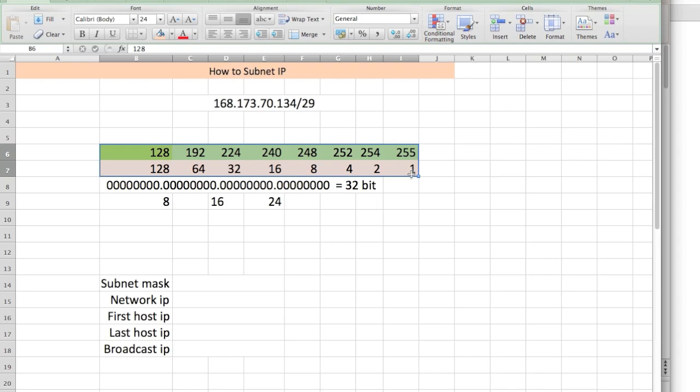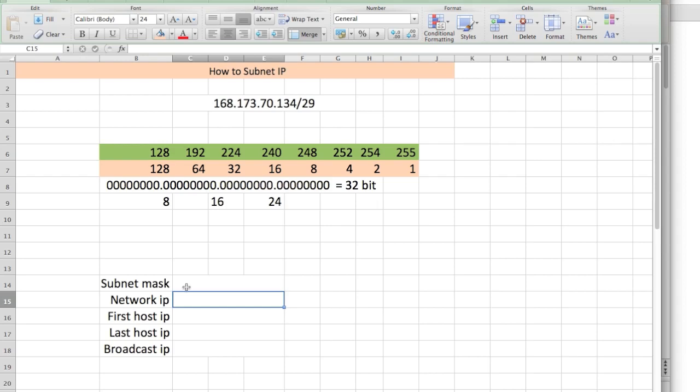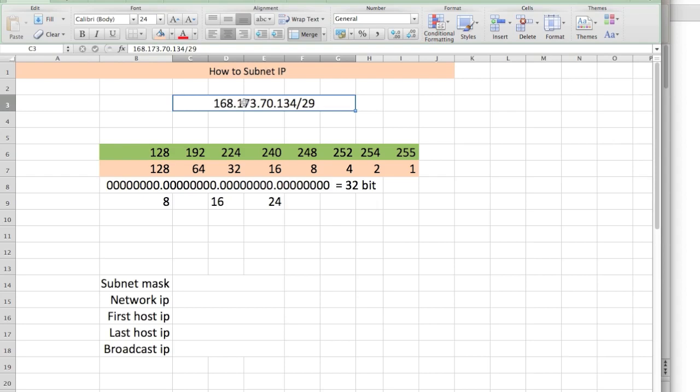We're going to be subnetting this IP: 168.173.70.134/29. We need to find out what the subnet mask is, what the network IP is, the first available host IP that we can use, the last available host IP, and the broadcast IP. Now remember, every subnet or every network has two portions of an IP that it reserves. One is the network portion, and then the broadcast. The network ID is usually the first ID, and the broadcast is usually the last IP. Those two are reserved. You can't use those, but you can use everything else in the middle.